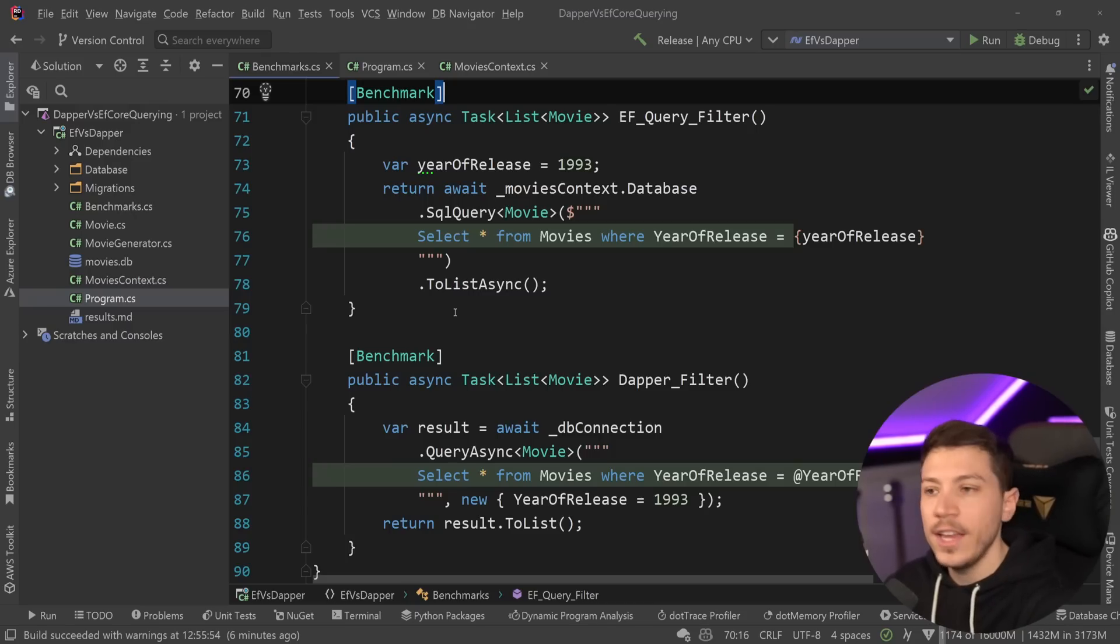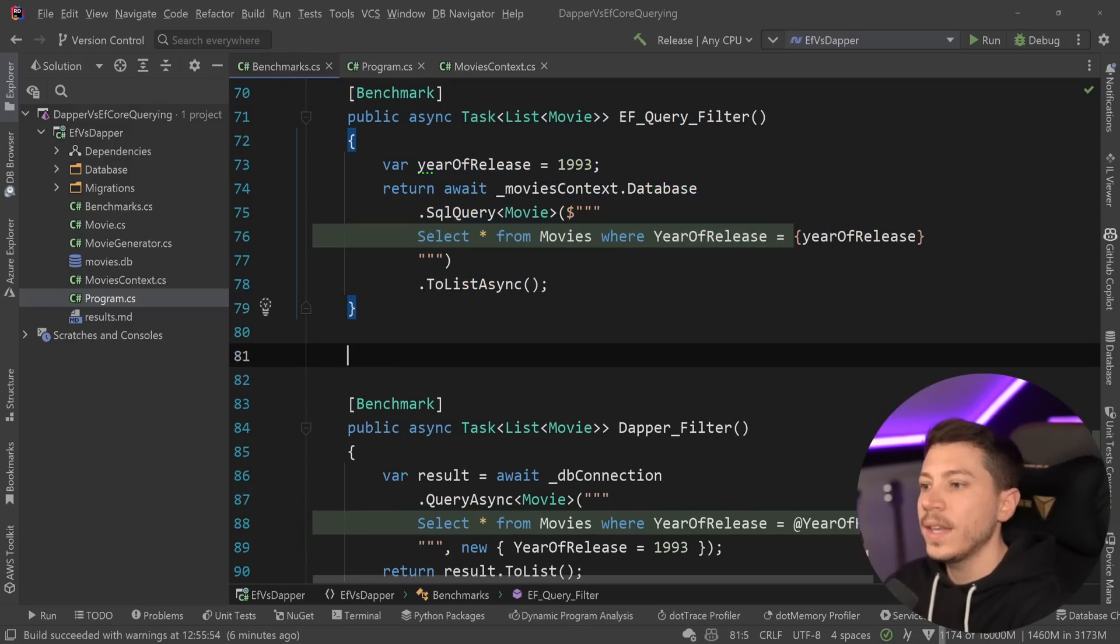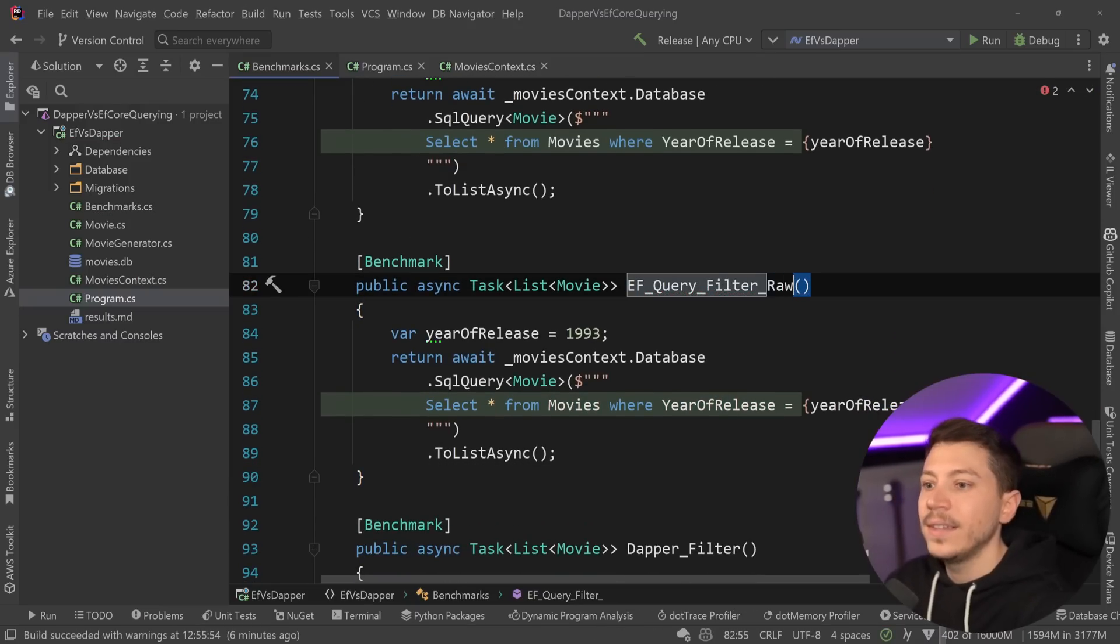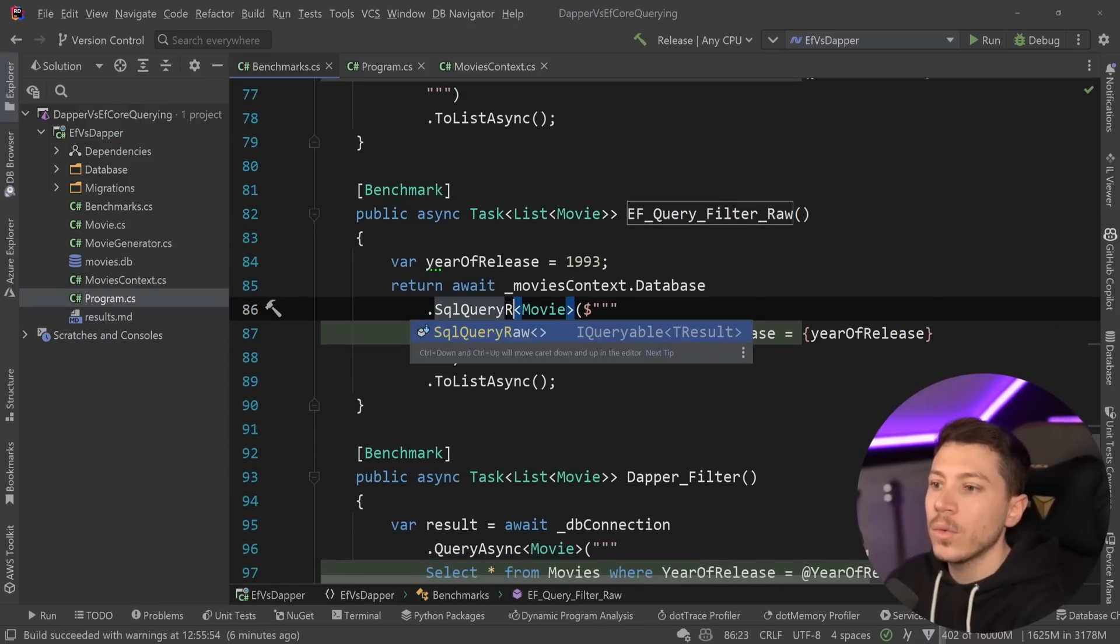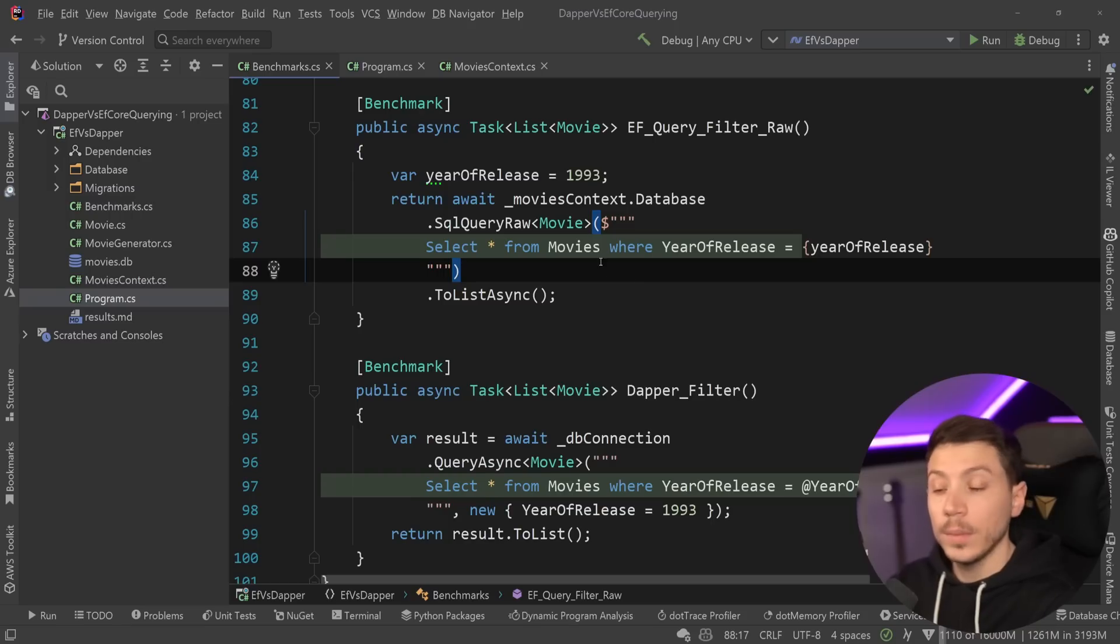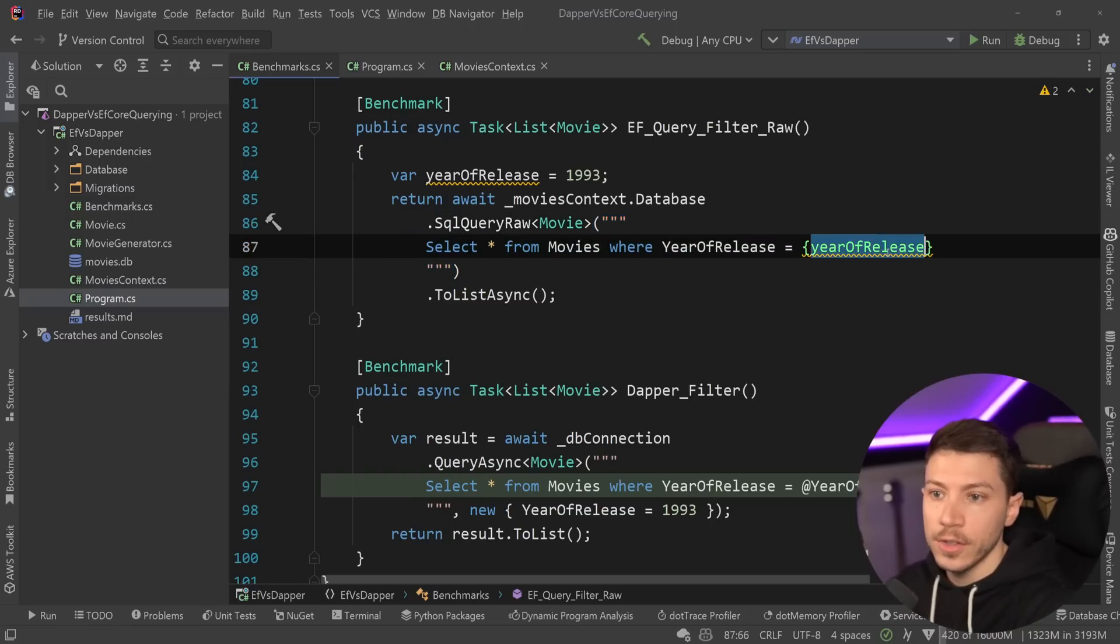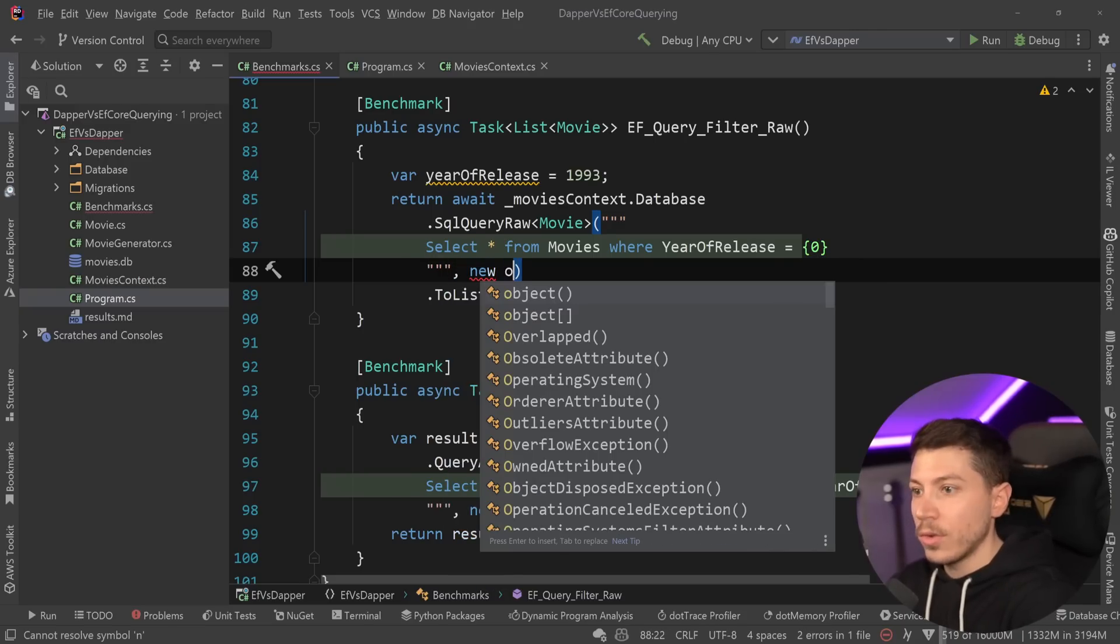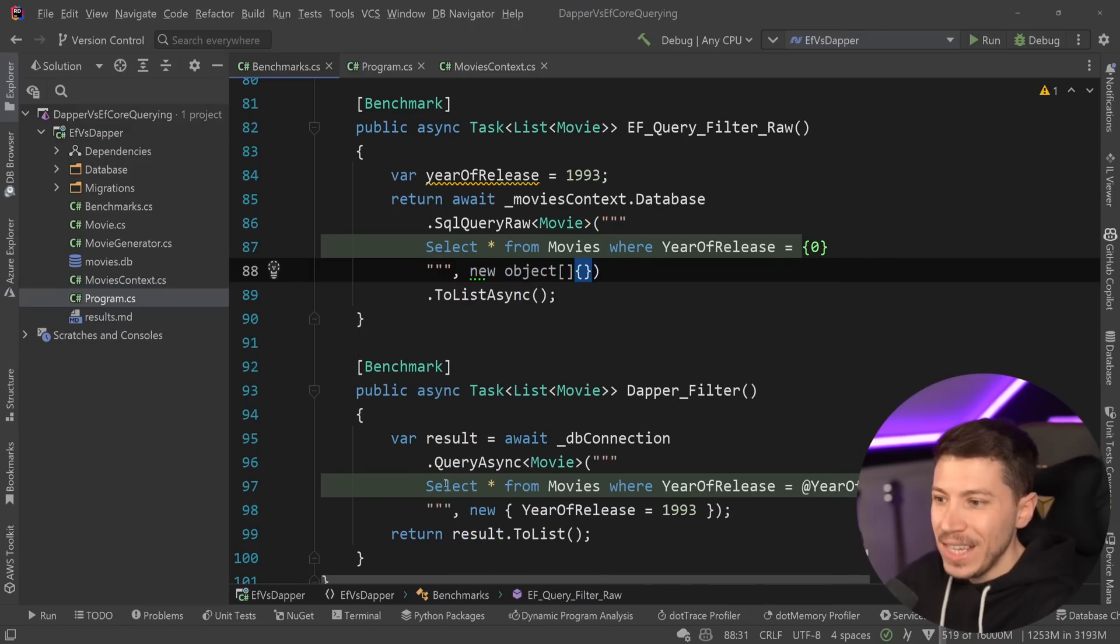So what I'm going to do is I'm going to duplicate my EF Core versions, and I'm going to add a raw version because we have a SQL query raw here. Now, ultimately, what we're going to see here is the following. Remove string interpolation, change this to zero, and pass down a new object array, which is what actually is going on behind the scenes, even for the non-raw version.